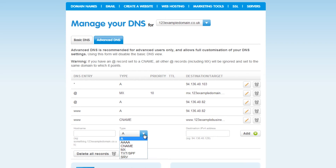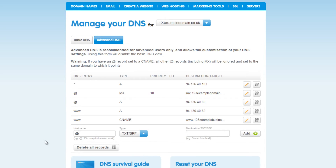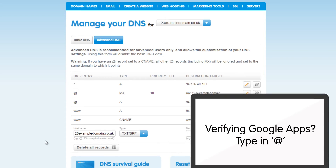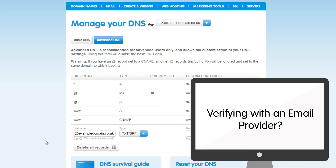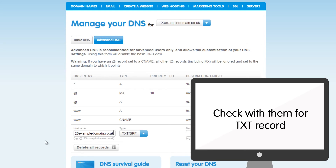Select the advanced DNS tab and this is where you can begin setting up your TXT record. Using the drop down menu, select TXT/SPF. In the host name field, enter in the record you have been provided with. This will be different depending on why you are setting up the record. To authorize Google Apps, just enter an at symbol. And if you are using it to verify with Microsoft Office, for example, then you will need to enter the record name that they provide to you.